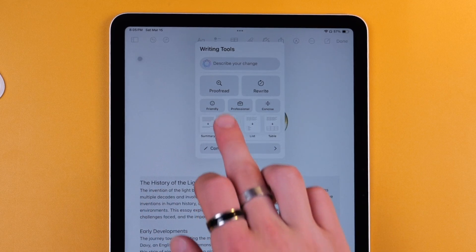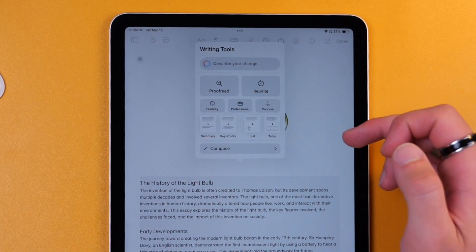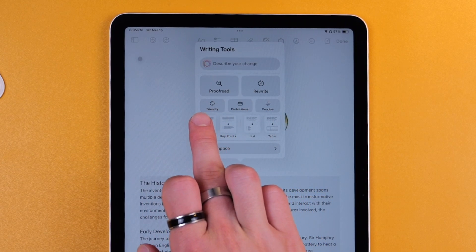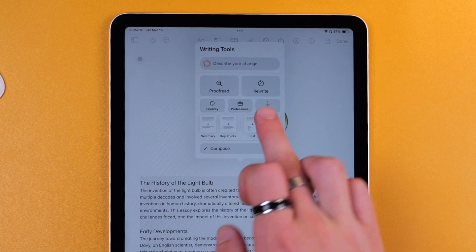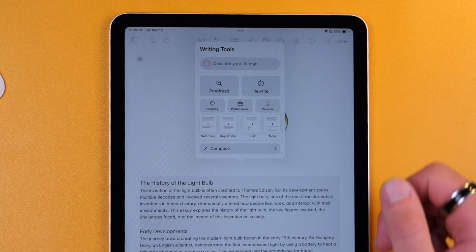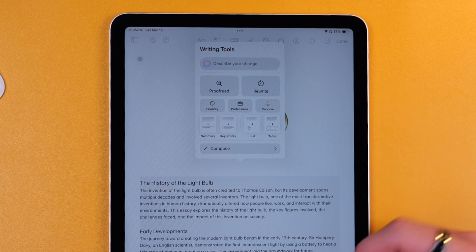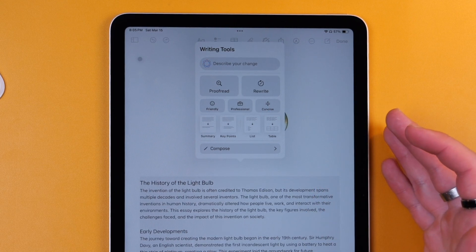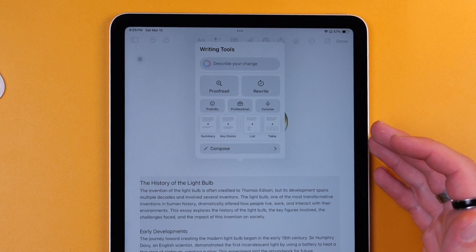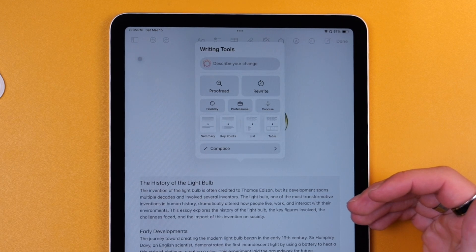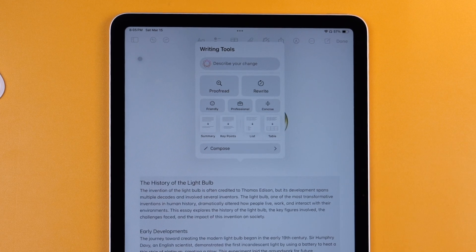You also have the ability to quickly proofread it for any errors and then rewrite it as friendly, professional, or just make it more concise while keeping the same tone. So you can see those basic features and how that might be useful for you or maybe it won't be useful just depending on who you are.